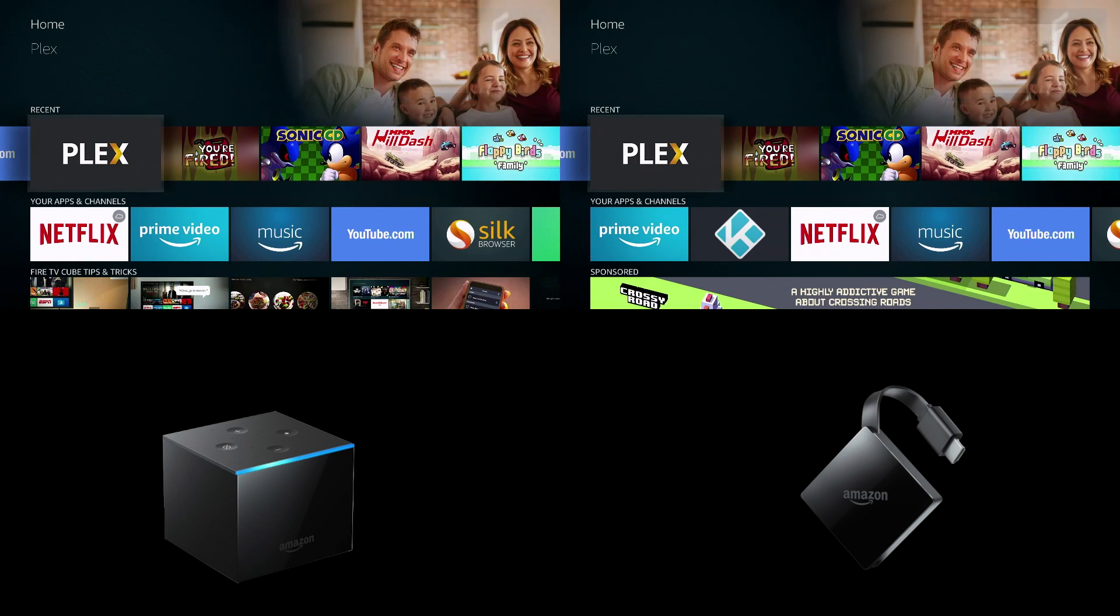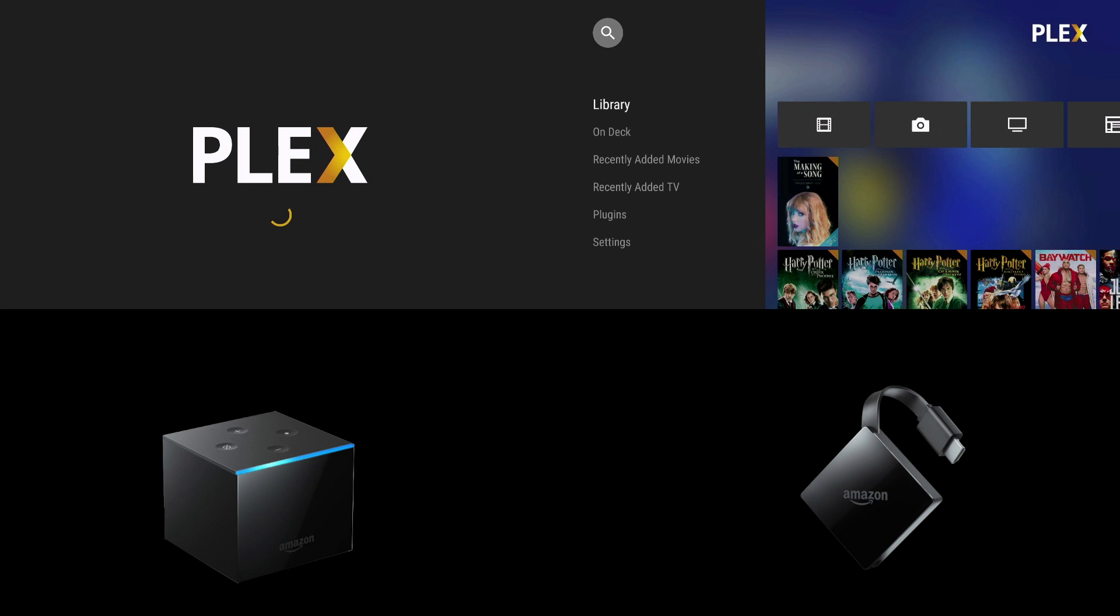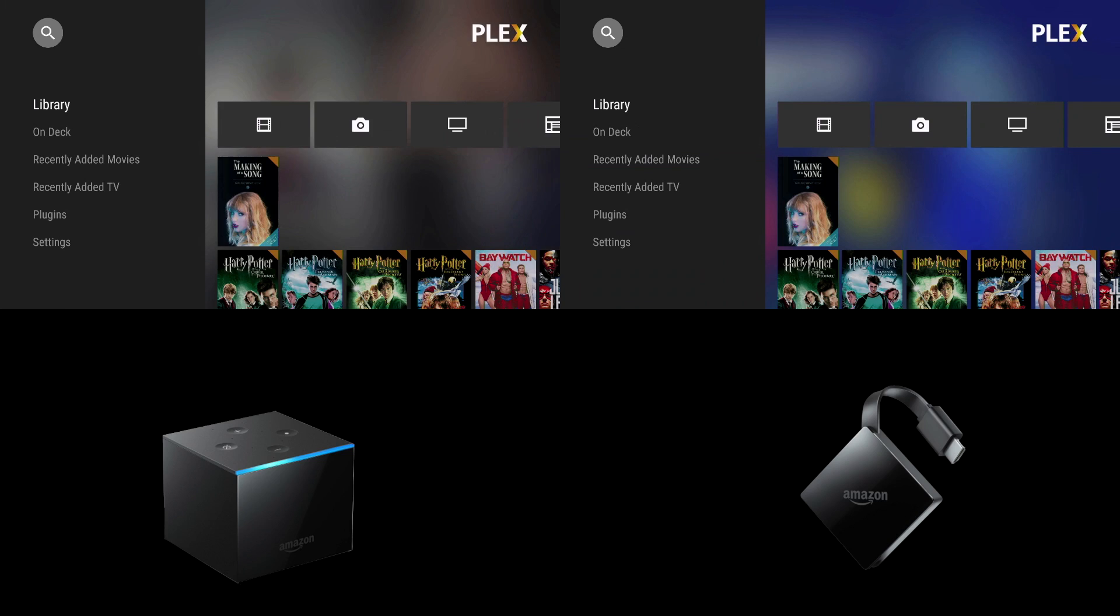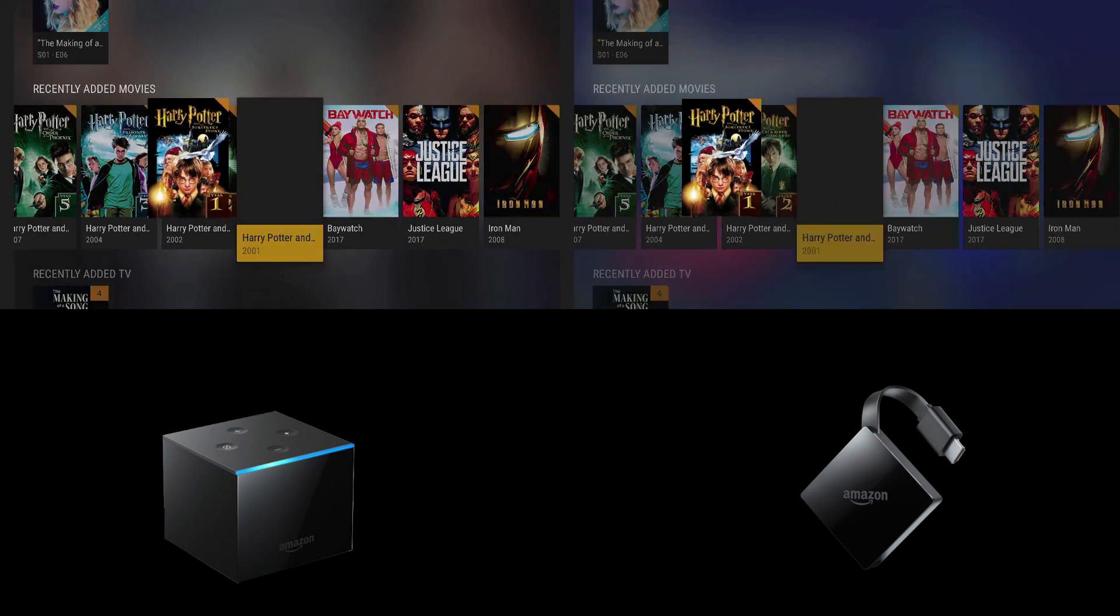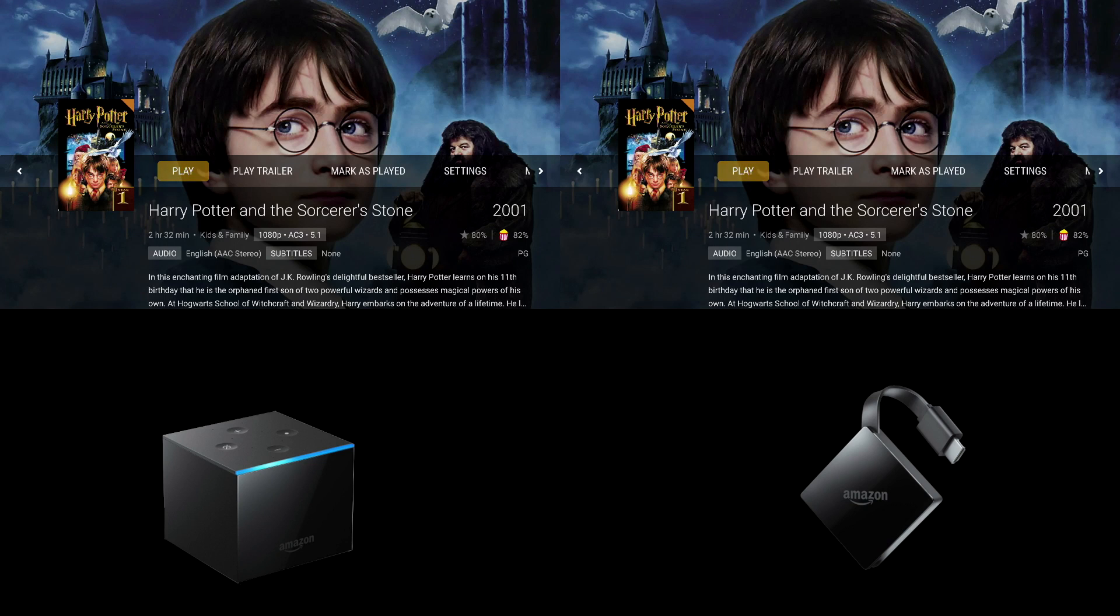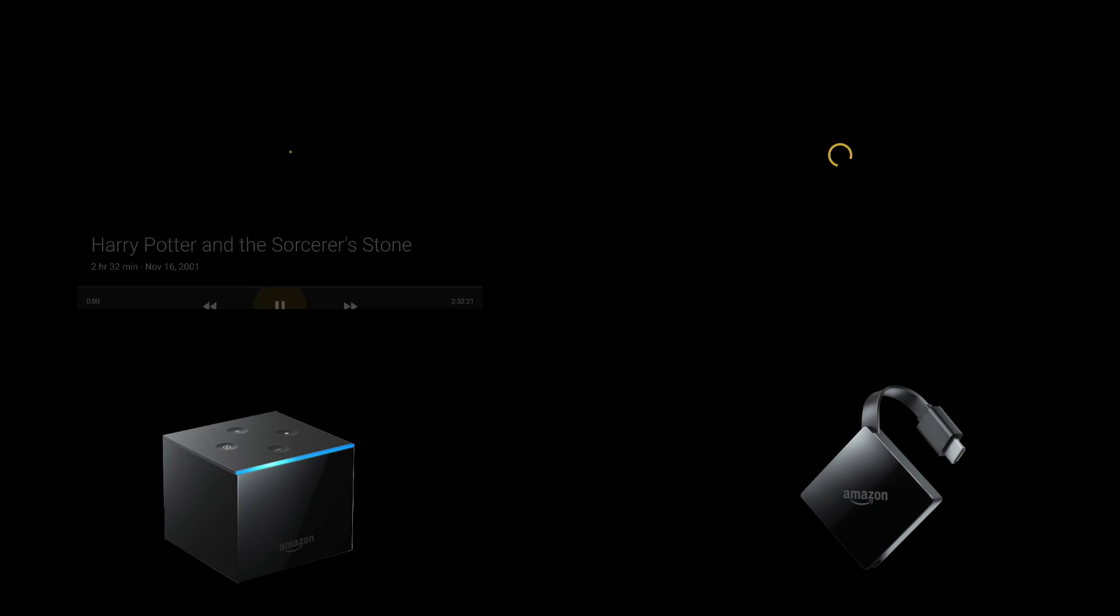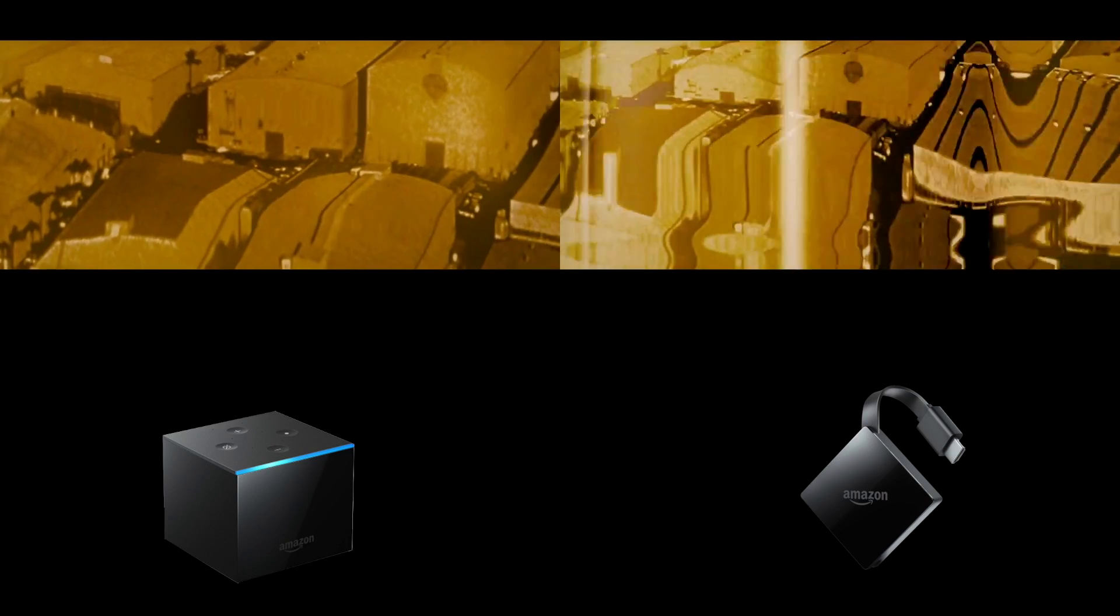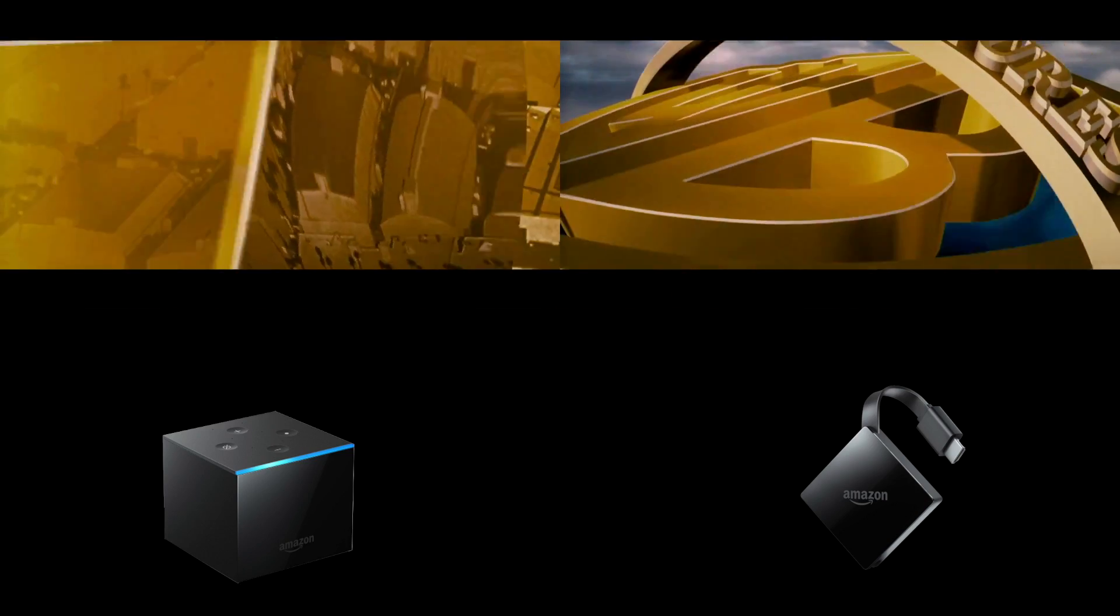Next up we'll be opening Plex. And for this we're going to stream some media that I have on my server at home. So let's see what happens. I'm going to go ahead with Harry Potter 1. Now they both took a while to load the movie initially, but eventually one is quicker than the other. As you can see the Fire TV 3 is still ahead in this competition.